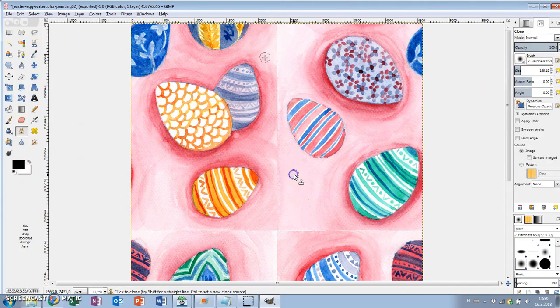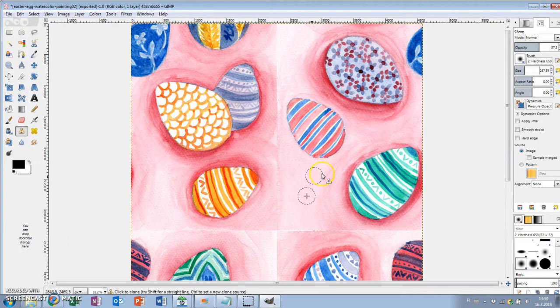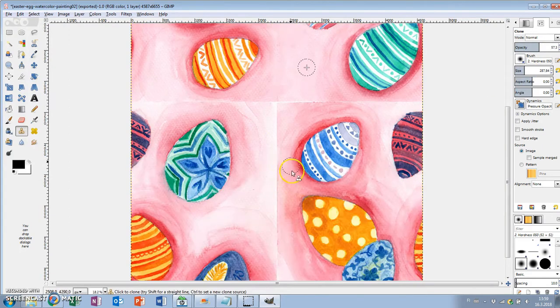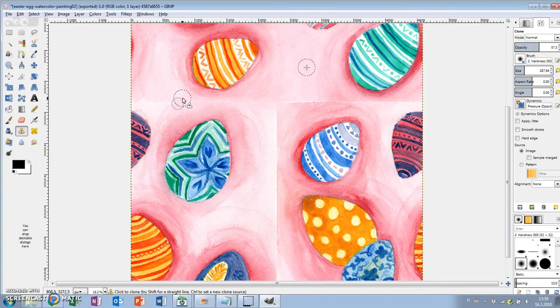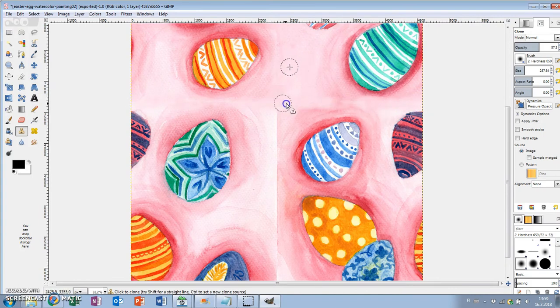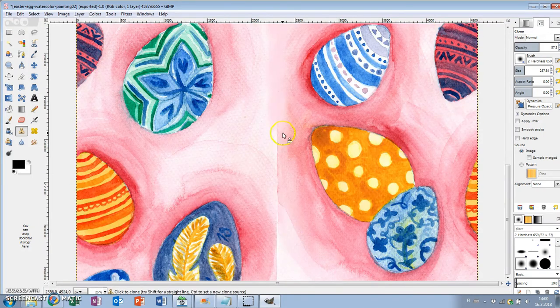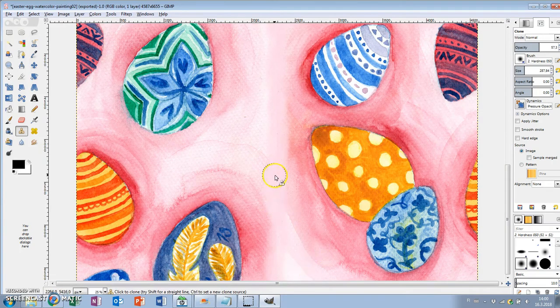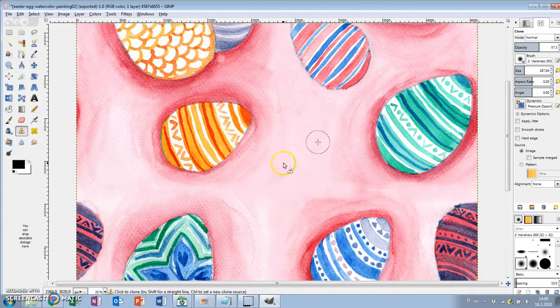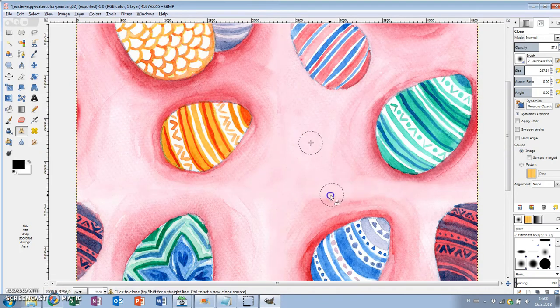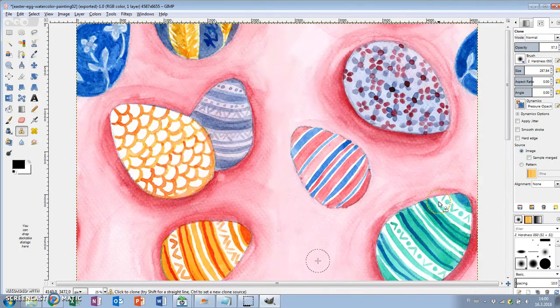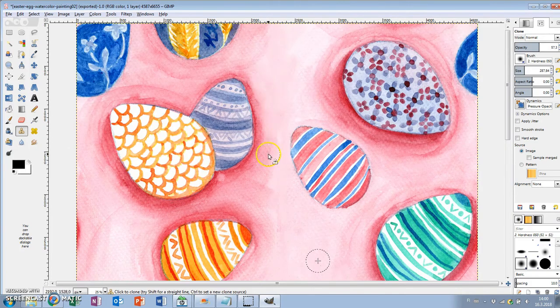I'm using the clone tool and making the brush size bigger, and then choosing the area I want to clone by pressing down Ctrl and clicking the part I want to copy. I'm also decreasing the opacity to make the blending smooth. And then I'm just painting over the harsh lines I want to blend out.